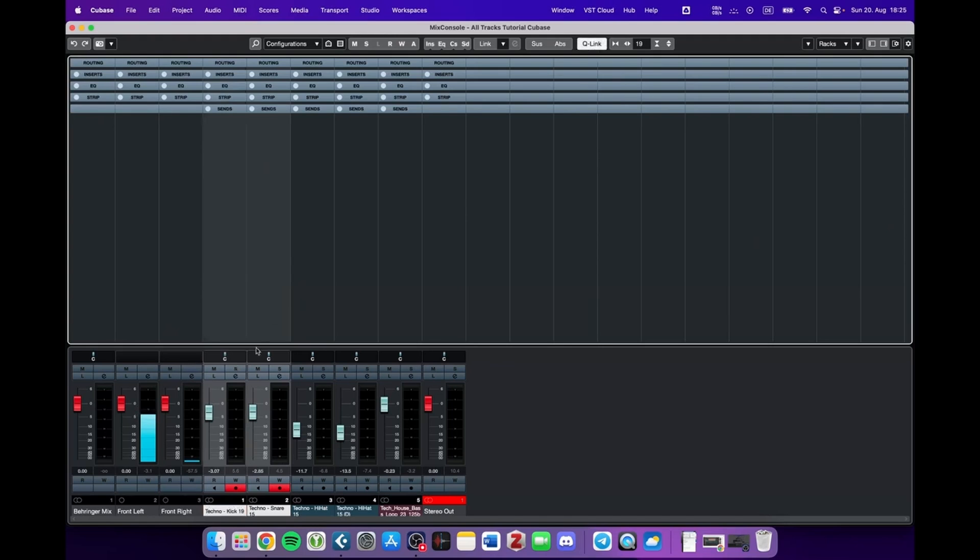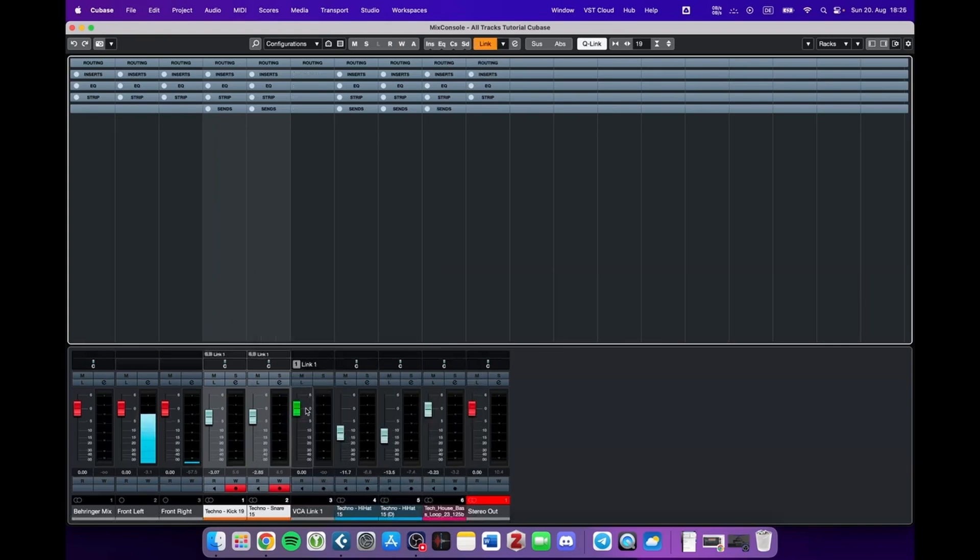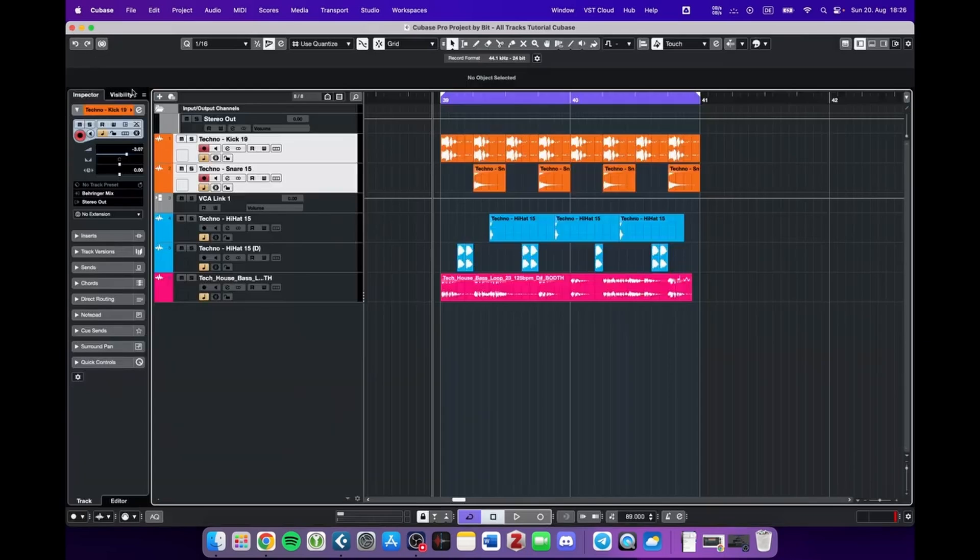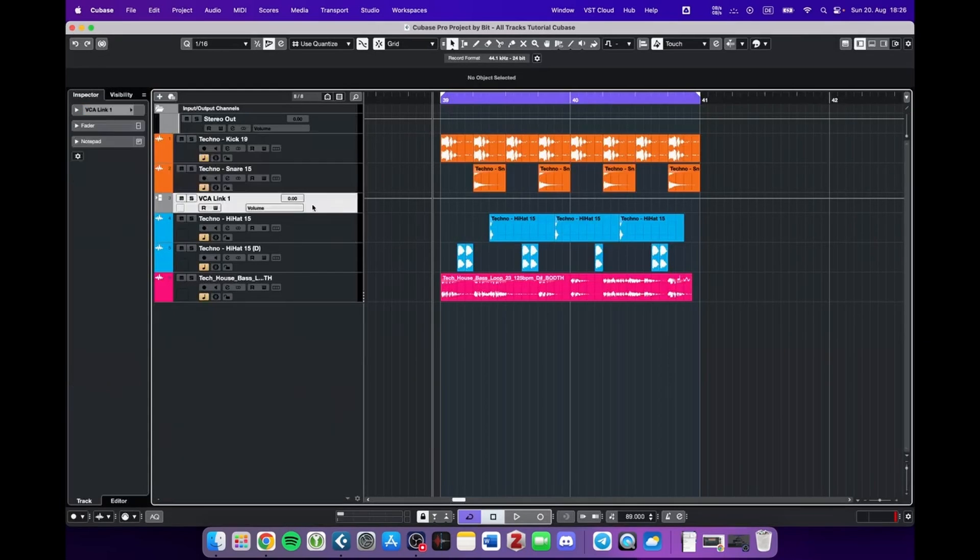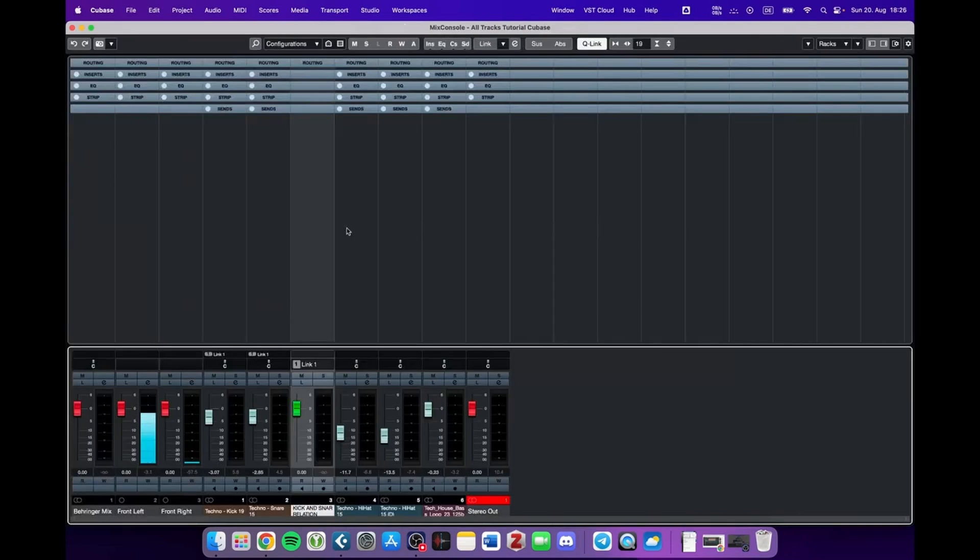A better way to approach this would be to use a VCA fader. Just mark these tracks, right-click, and add VCA fader. Now we have a new channel with the green fader that we can also see in the project. Let's give it a name: Kick and snare relation. And when we go back into the mixer and press play...